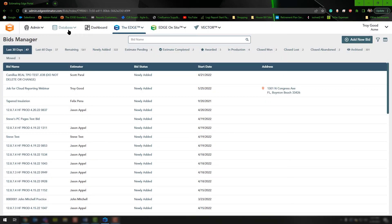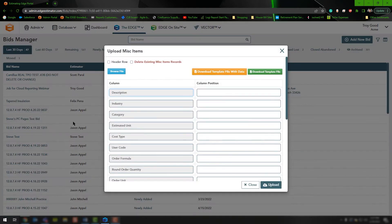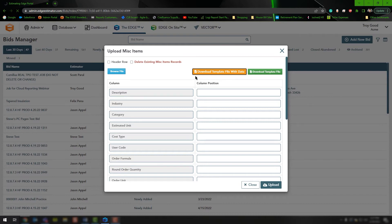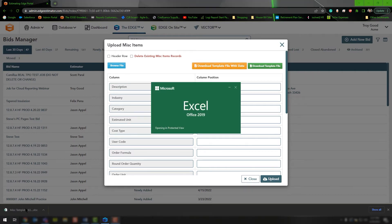Now that's the item templates — what about the miscellaneous items? With miscellaneous items, when you choose the upload option, you'll have the Download Template File With Data or simply the Download Template File. We recommend choosing Download Template File With Data so you're getting all of the current information in your database. Once you left-click on it, give your computer a couple moments to download the spreadsheet. Depending on the browser, it will display differently — in Google Chrome it's the bottom-left corner. Once it finishes downloading, single left-click to open it.